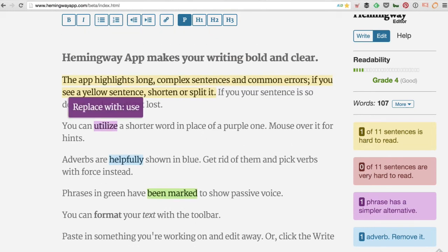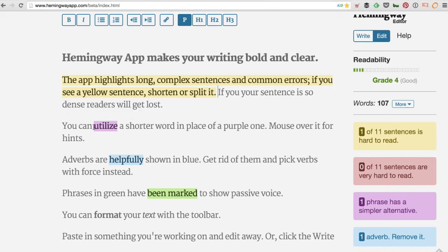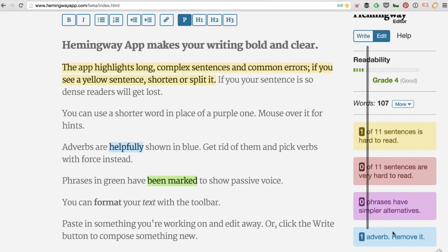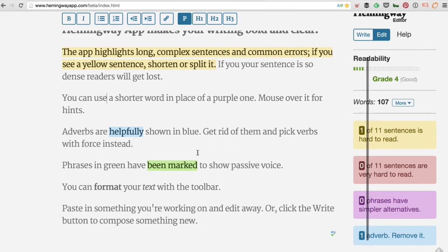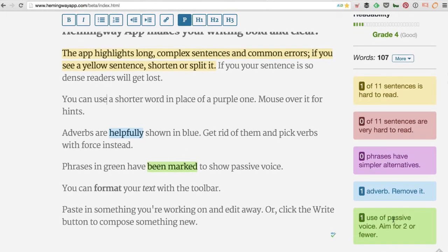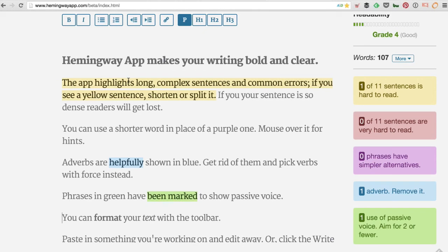It also points out words that can be replaced. For example, if you say 'utilize,' it might be better to say 'use' — a shorter word in place of a more complex one. There are also adverbs flagged, so you can remove them. And the last feature is on passive versus active voice — basically avoiding passive voice and aiming for active voice.